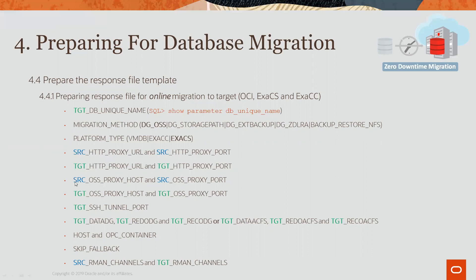Here, you will see source and target OSS proxy host. This is the value needed by the ZDM service host to be able to connect to the source object storage.